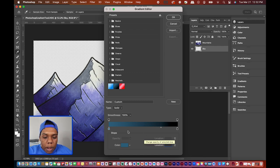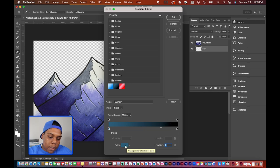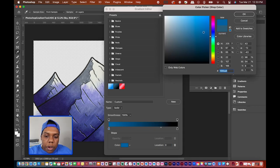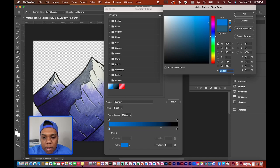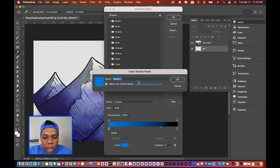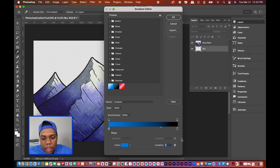We're creating a gradient for these mountains, so I'm going to click on one of the little buttons called stops — those indicate the different colors within the gradient. I'll click the color box and from the color picker I'll choose a very saturated blue color. You can see it's already loaded onto the gradient preview so you can check how it looks before hitting OK. I'm satisfied with that, so I hit OK.